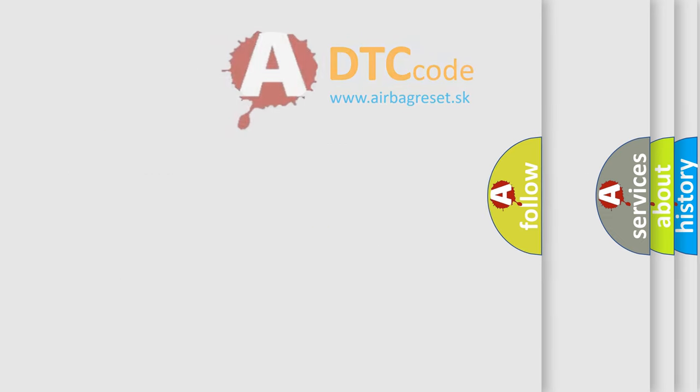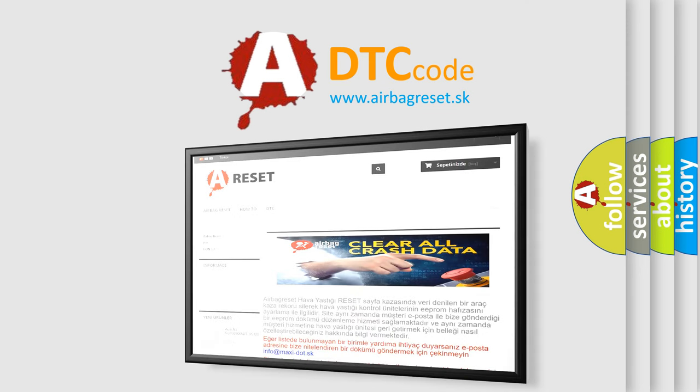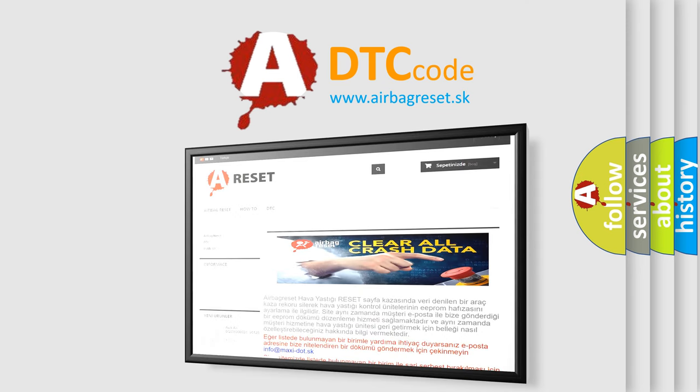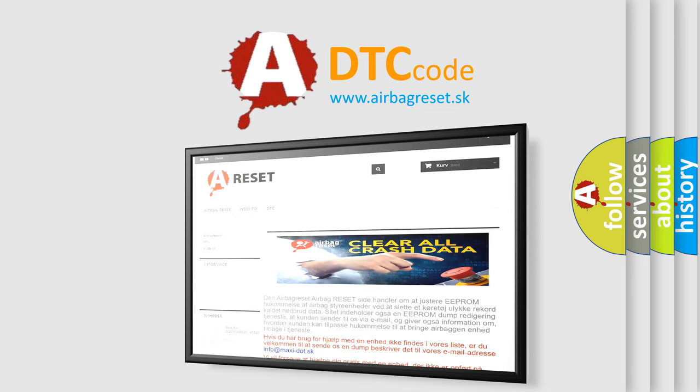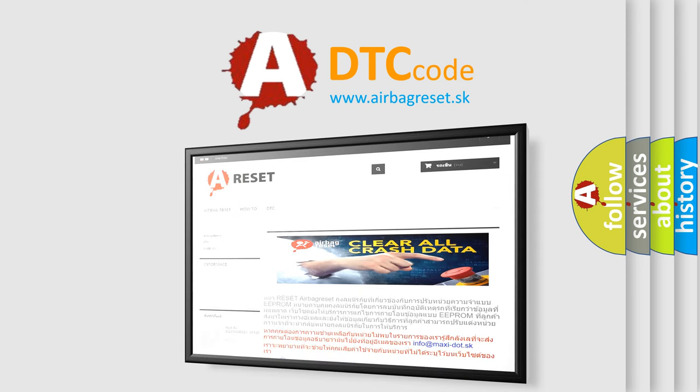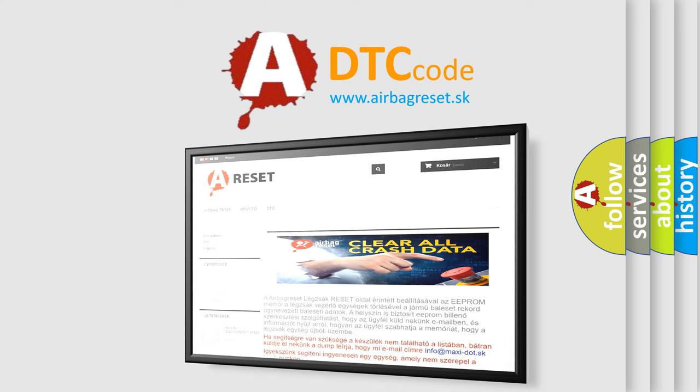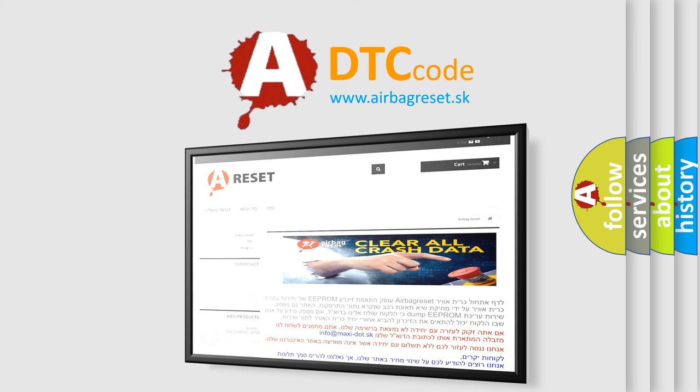The Airbag Reset website aims to provide information in 52 languages. Thank you for your attention and stay tuned for the next video.